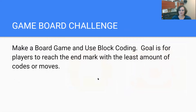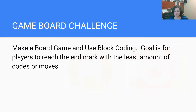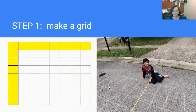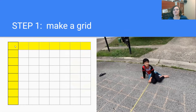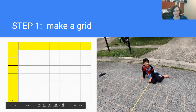Our challenge today is we're going to use some of these codes to help create a board game or some type of game. The goal is for a player or the object to reach the end mark with the least amount of codes or moves. The first thing is you want to make your game board — you could use a piece of paper and make a grid. We used an eight by eight grid, which means there are eight squares across and eight squares down.